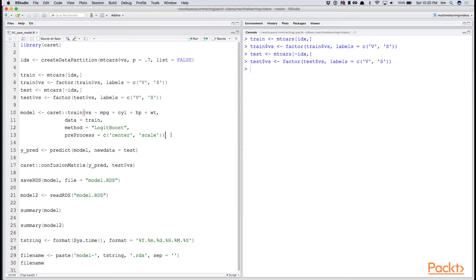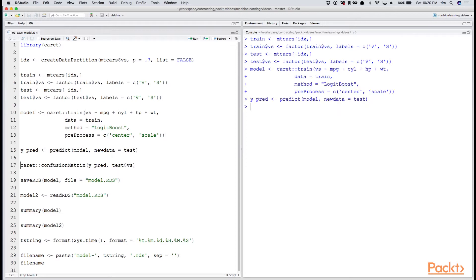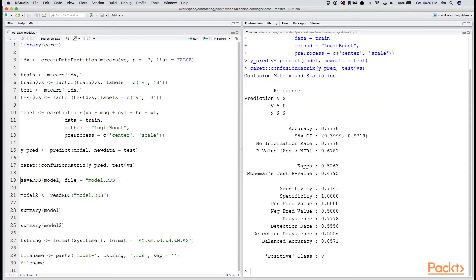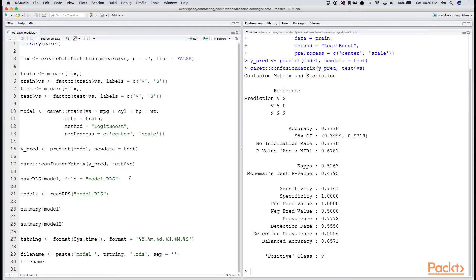We'll be using a classification algorithm, in this case, Logit Boost. We've created our predictions, and if we look at a confusion matrix, we see in this case we have about 77% accuracy. Let's say that we're satisfied with this model and we'd like to save it.